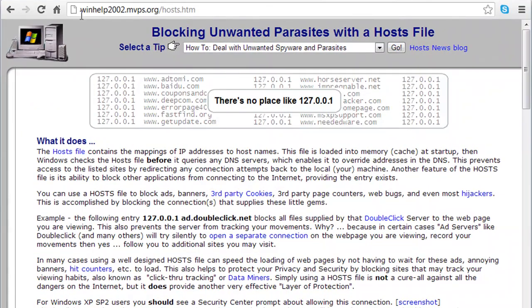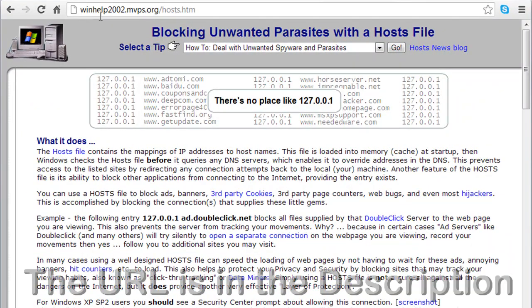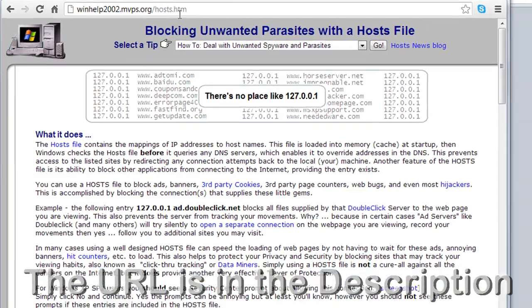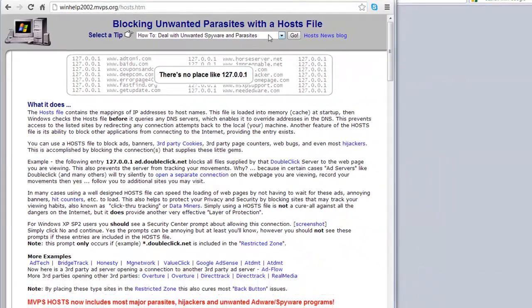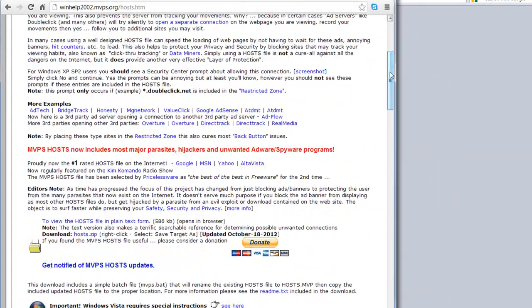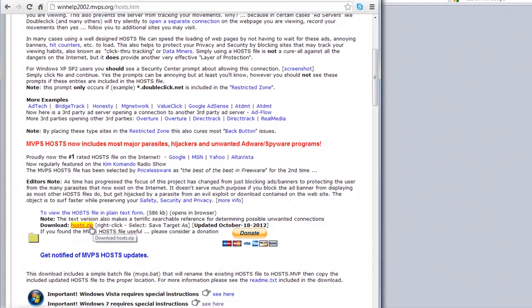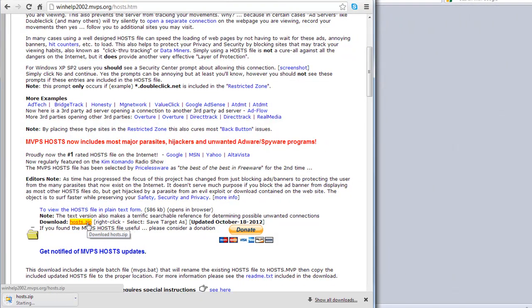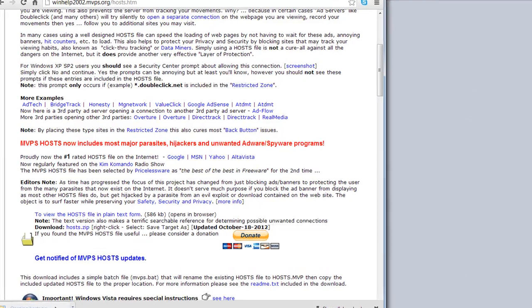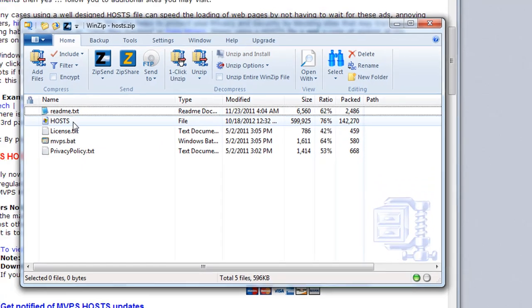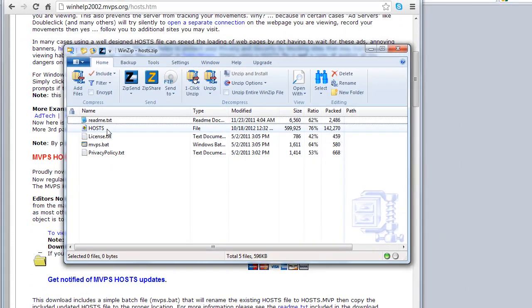Point your browser to the URL shown here. Scroll down the page to where you see the donate button, and just before it you will see the download link for a new hosts file. By clicking that link, you will download a zip that includes a hosts file.